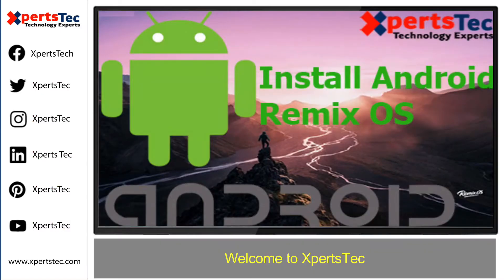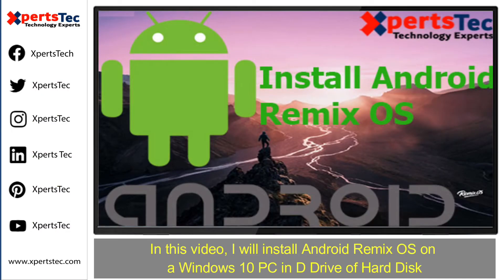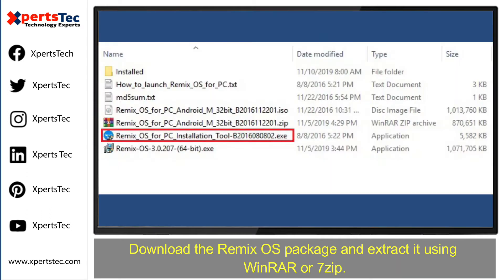Welcome to Experts Tech. Today in this video we will talk about how to install Android Remix operating system in a Windows computer — in Windows 10 on the D drive. First of all, download the Remix operating system package.